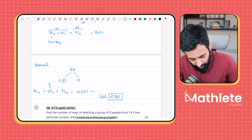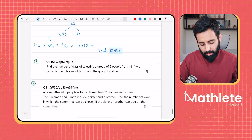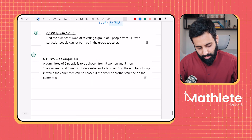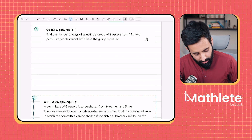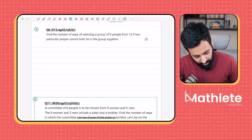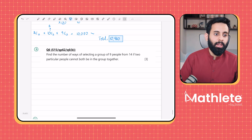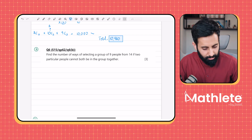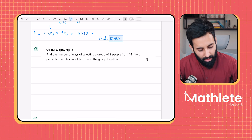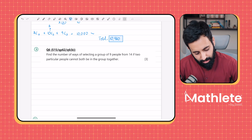So the answer is 10,920. This is the standard way of solving questions like these — first include the restricted people and select the remaining, then exclude them and select the remaining. That's the standard approach applicable to every such question.